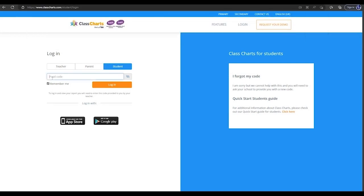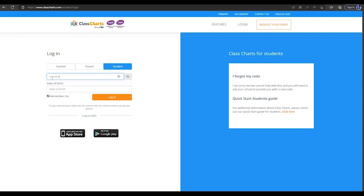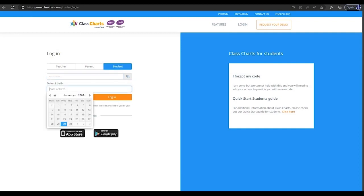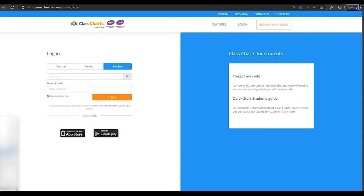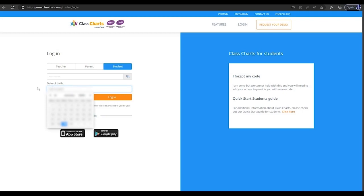Then please enter your pupil code which was given to you by your teacher. Also enter your date of birth. Once you've done that, please login.